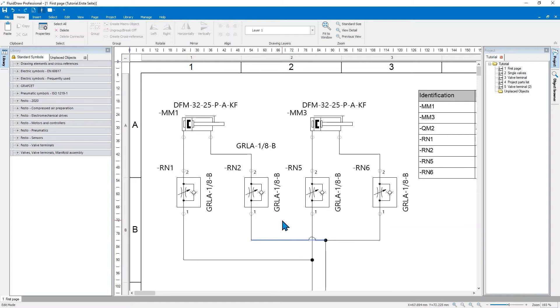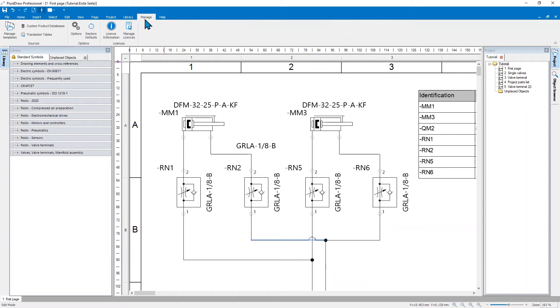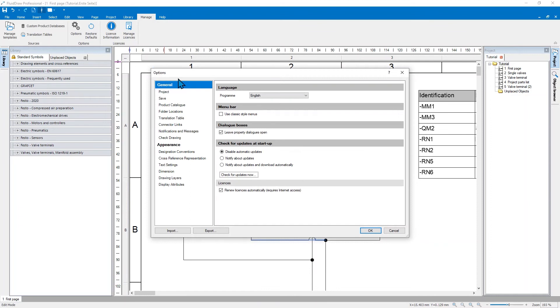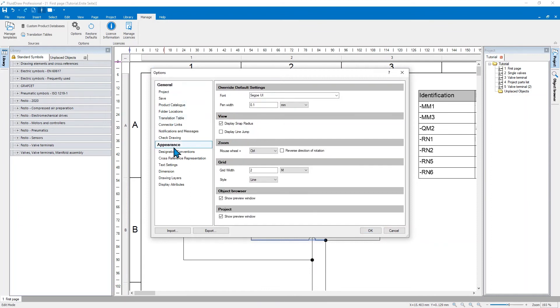This can also be defined on a global level. Go to the general options, appearance, and select always display line jumps in any new project.